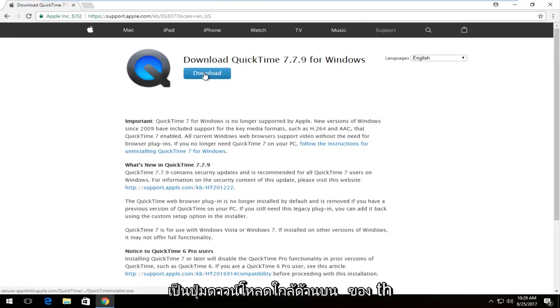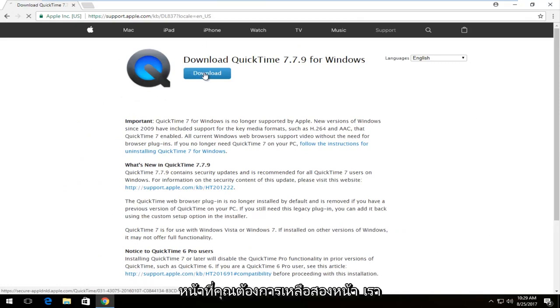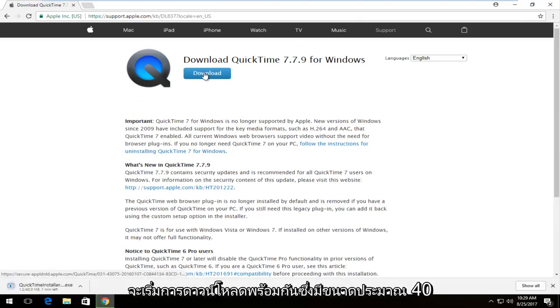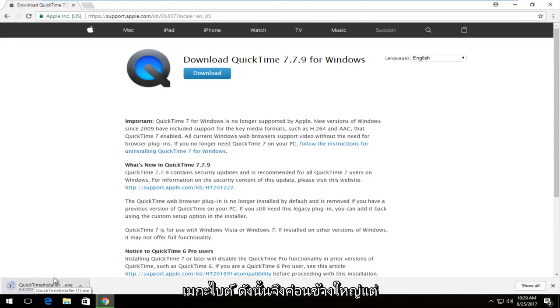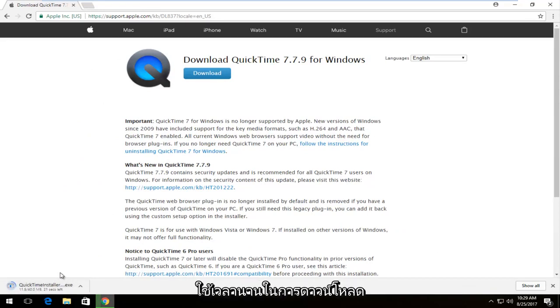There should be a download button near the top of the page. Left click on it once to begin the download. It's about 40 megabytes so it's a little bit big, but if you have decent internet it shouldn't take too long to download.